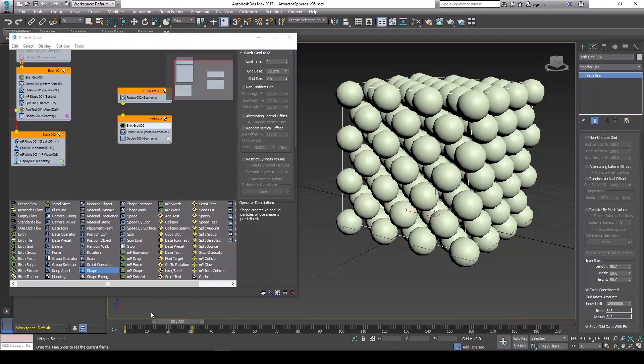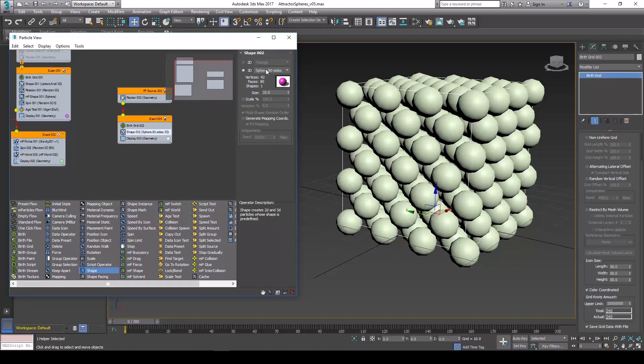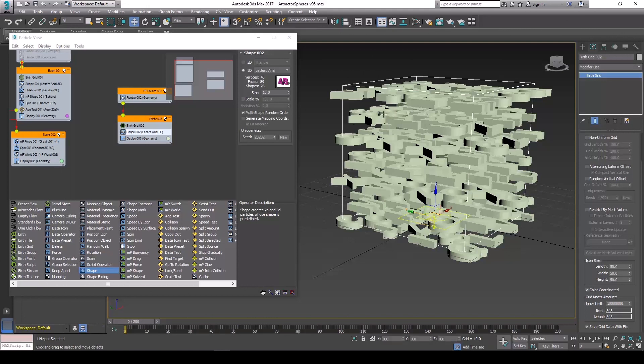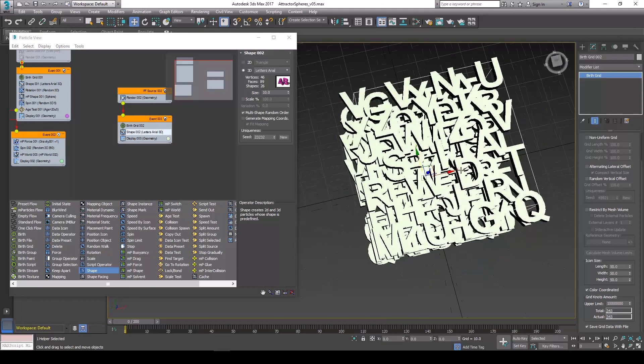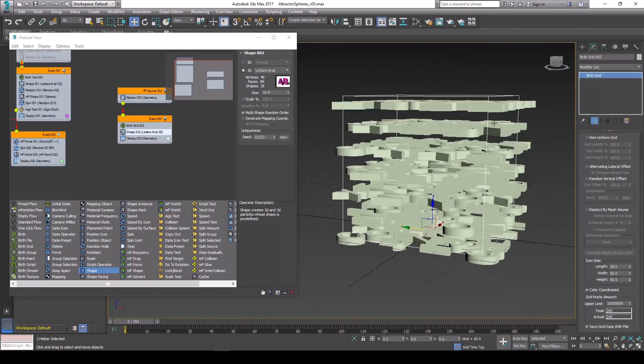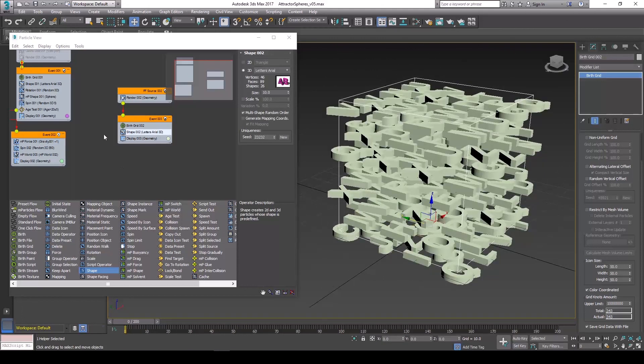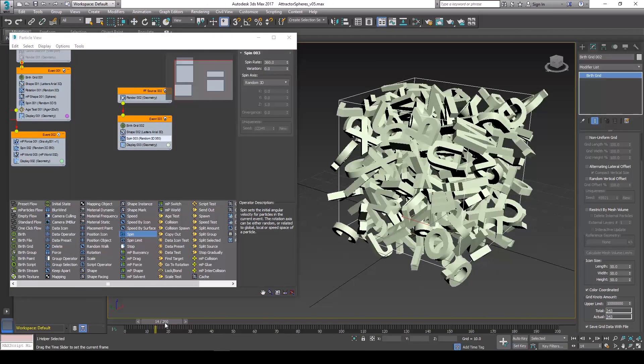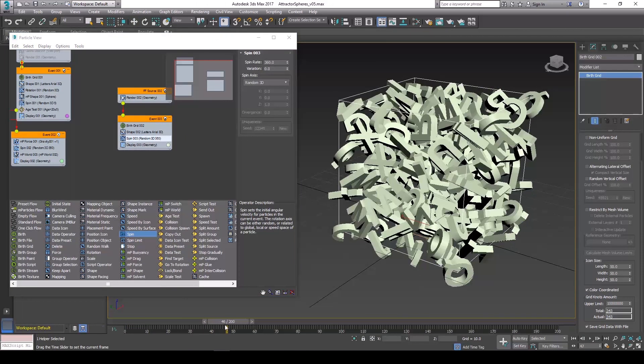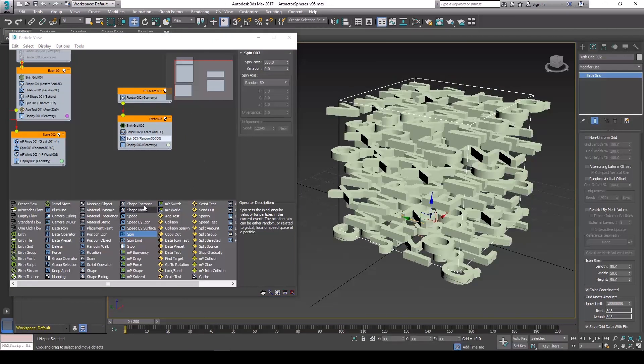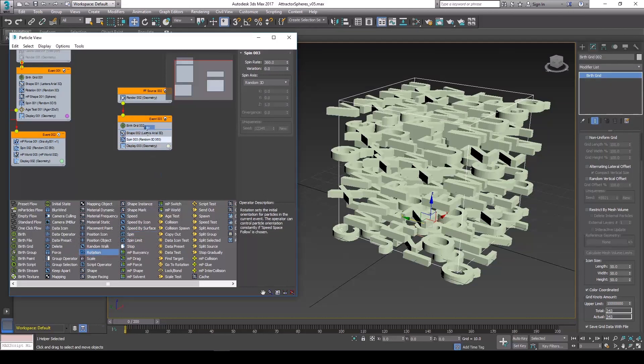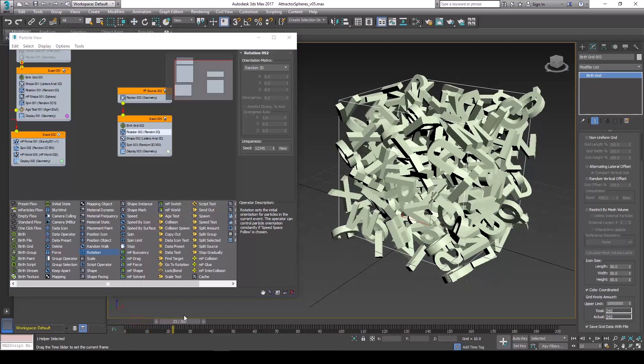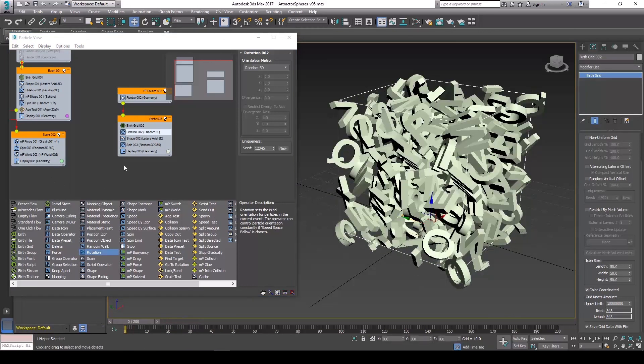That looks good. I'm going to change the shape to letters. Okay, so by default they're going to all be orienting upwards, but let's add some spin here. Perfect. And add some random rotation. Looks good.